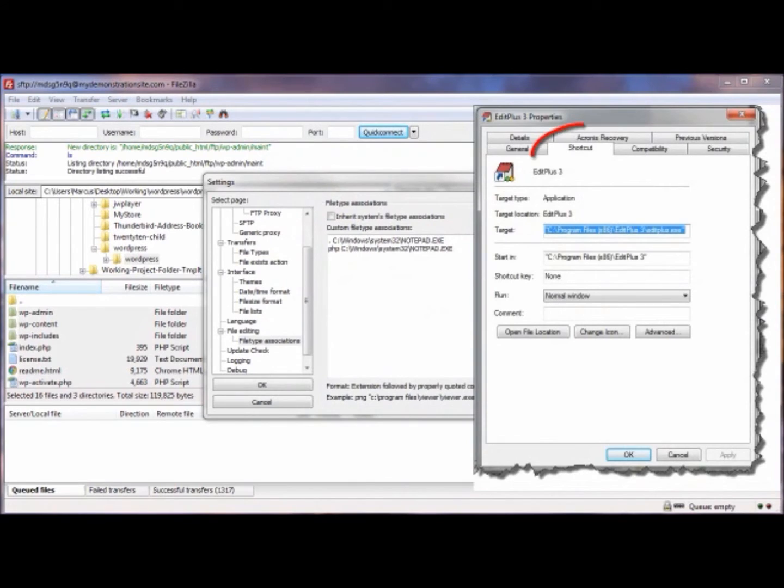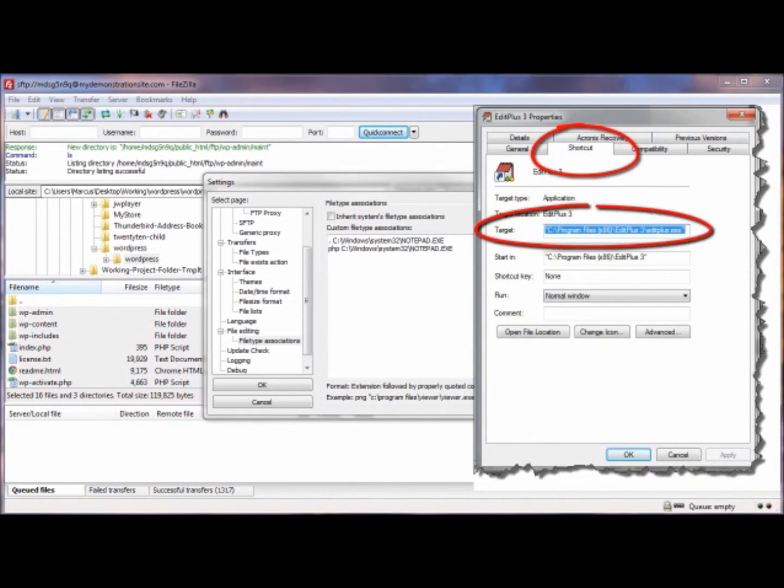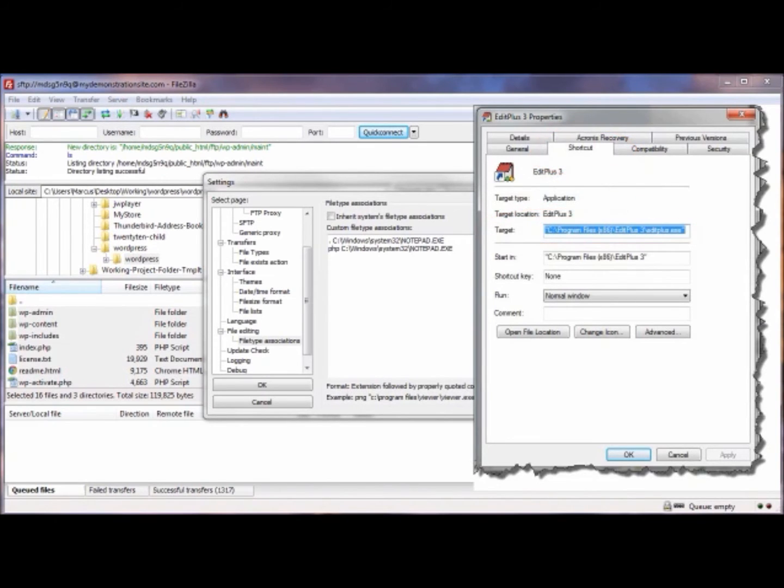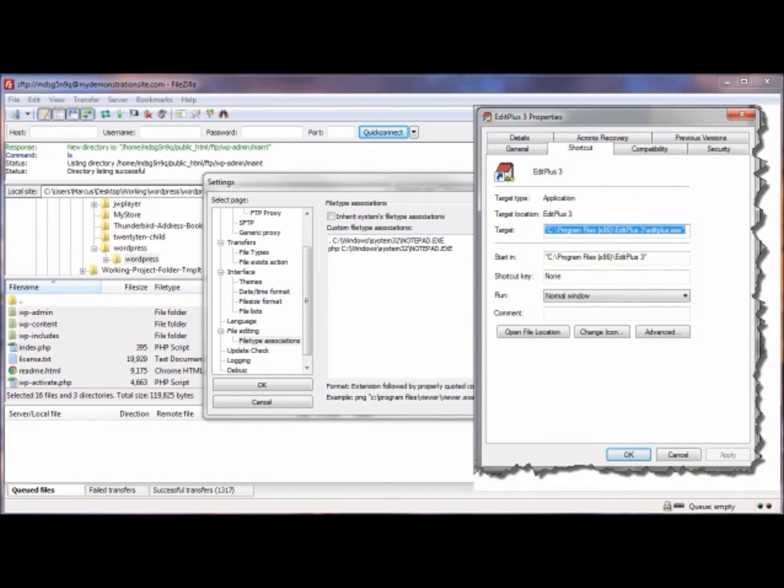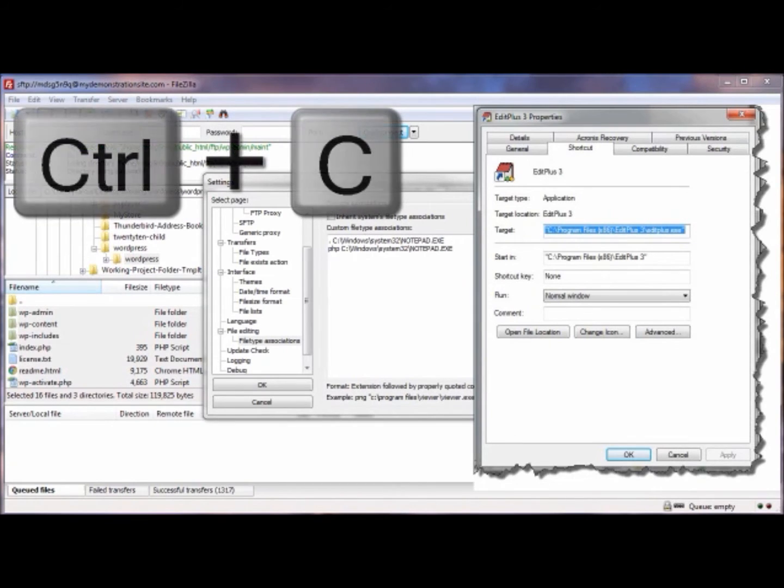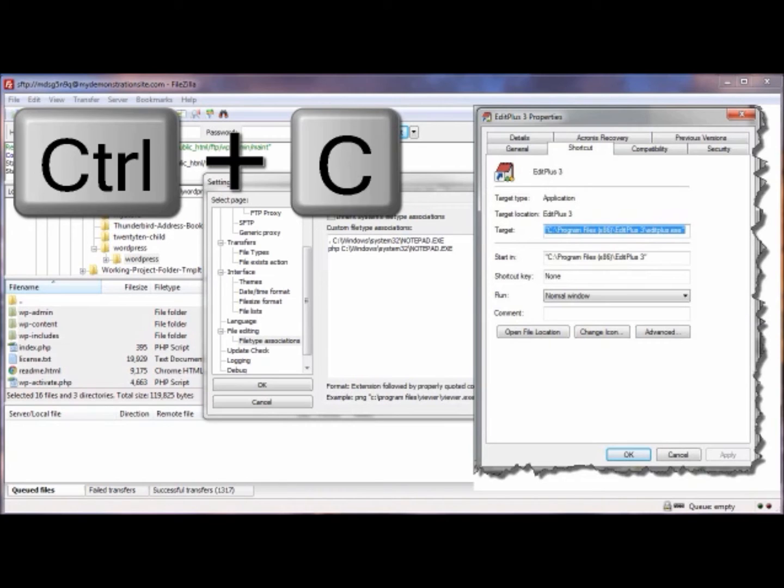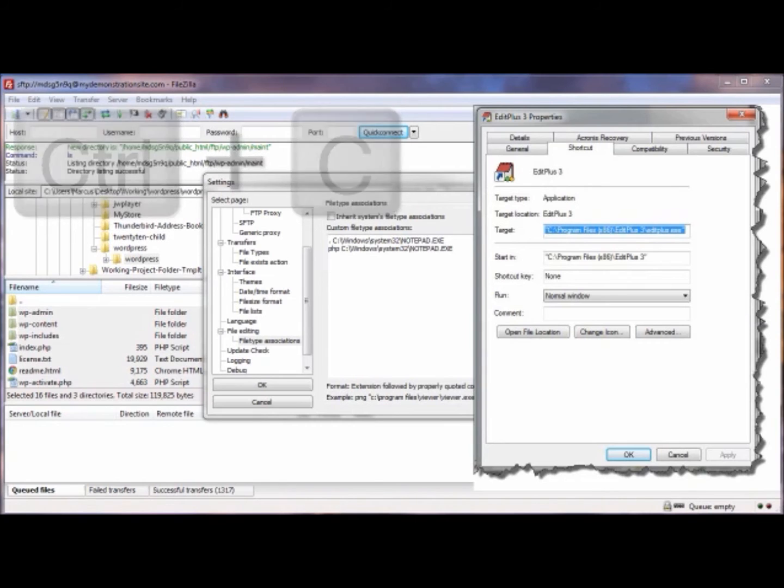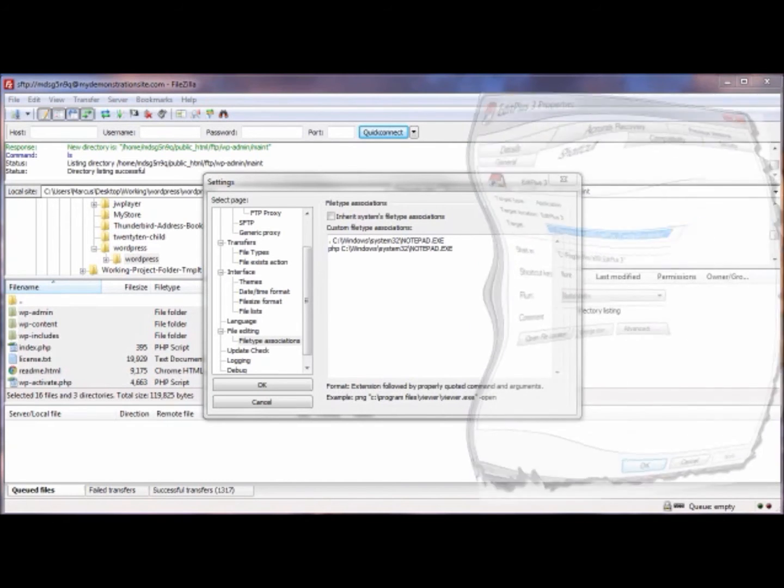Make sure you're in the Shortcut area of the Properties, and you're looking for the Target. You just want to copy that. By default, it's probably already selected, so using the shortcut keys on your keyboard, hold the Control key down and then hit the letter C as in cat or copy. Or you can just make sure that you select it all, then right-click and copy that to your clipboard.